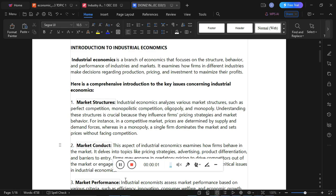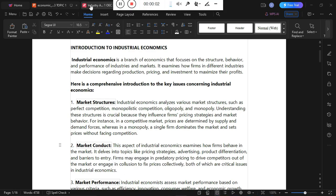Welcome to DC Economics. We are going to talk about industrial economics. Industrial economics is a branch of economics that focuses on the structure, behavior, and performance of industries and markets. It examines how firms in different industries make decisions regarding production, price, and investment to maximize their profits.